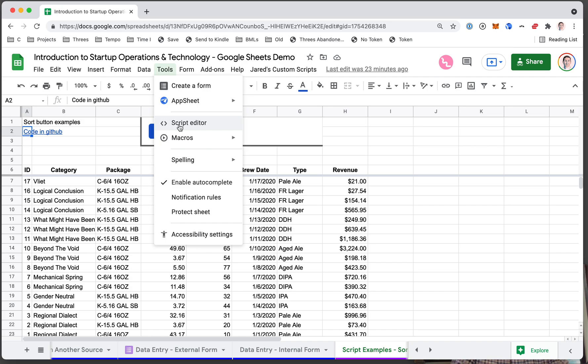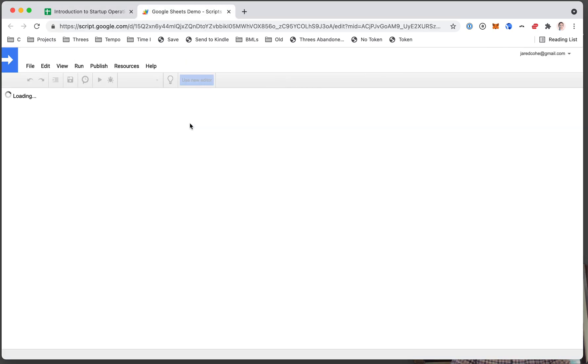Instead of doing complicated, annoying tasks that computers are good at, have the computer do it for you. So the two ways to do that are through the script editor, which is where you just write code.